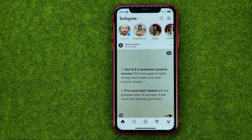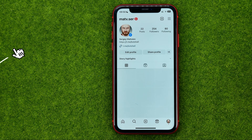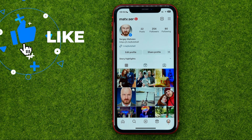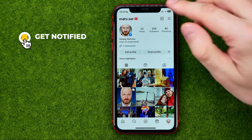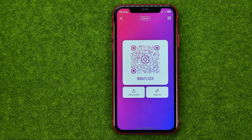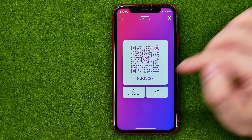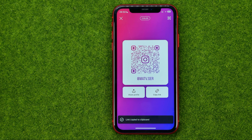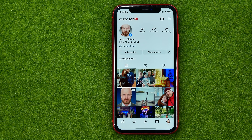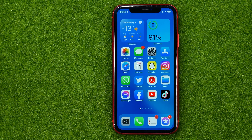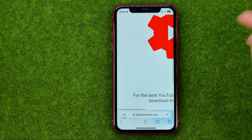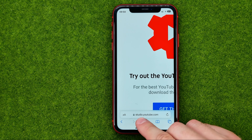Let's get started. First we need to open up the Instagram app and then copy a URL. To copy the URL of my profile, I need to go to my profile, then tap on Share Profile, and then tap Copy Link. That will copy the link to my Instagram profile to the clipboard. Now we can hop out of Instagram and open up any web browser.